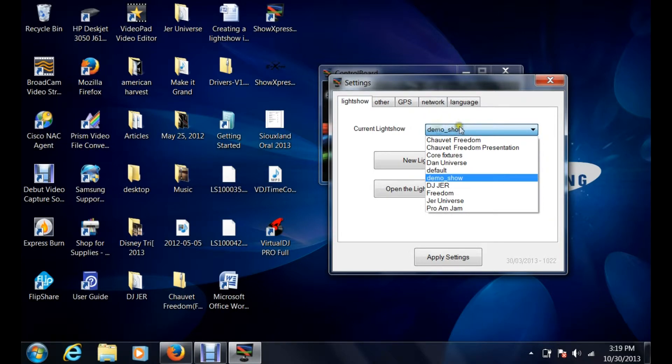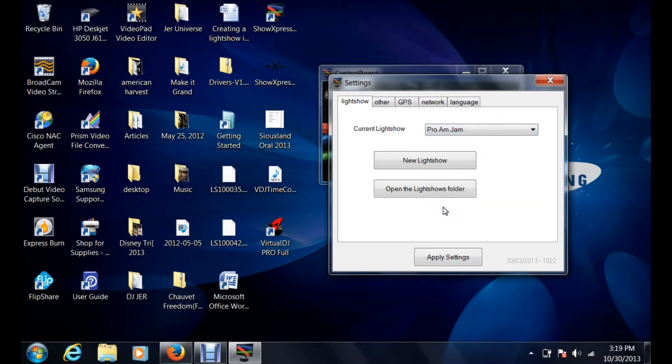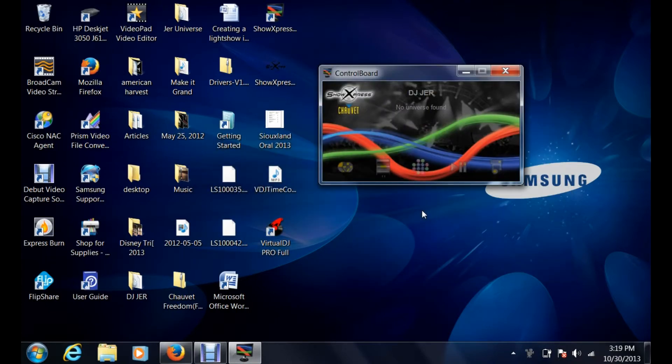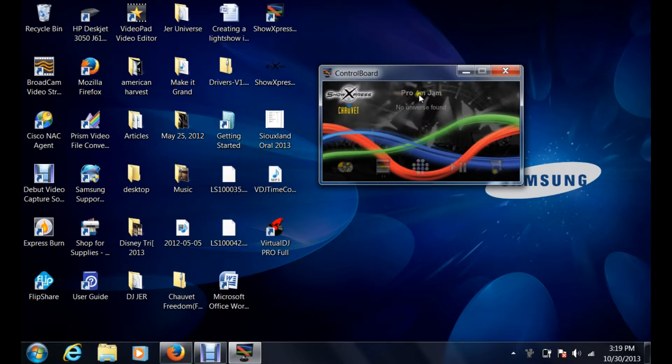Once you've uploaded that, you'll want to click on the dropdown box where it says current light show. If we want to bring up, let's see, we'll just do Pro-Am Jam. We want to click on apply settings. It'll say it must be restarted. Okay. As you can see, it'll pop up right here that Pro-Am Jam was already loaded.